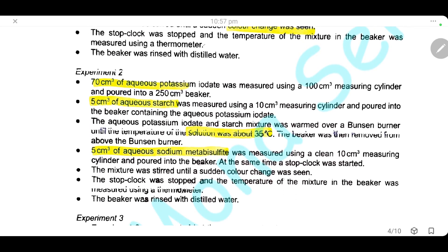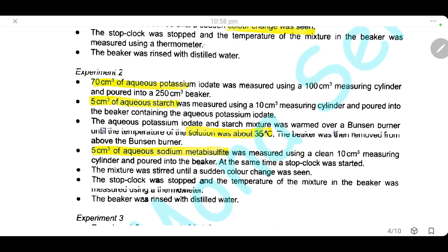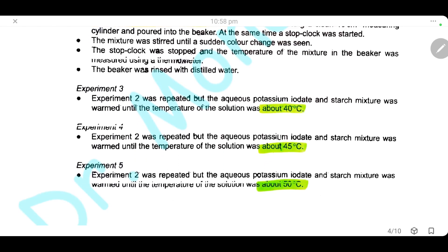We will repeat the same steps, adding first potassium iodate, then the starch. Before adding sodium metabisulfite, we will heat the solution until 35°C. After reaching this temperature, we add sodium metabisulfite and start the clock again, measure the time needed for the color change and the final temperature. We will repeat the experiment heating to 40°C, then 45°C in experiment 4, and finally 50°C in experiment 5.